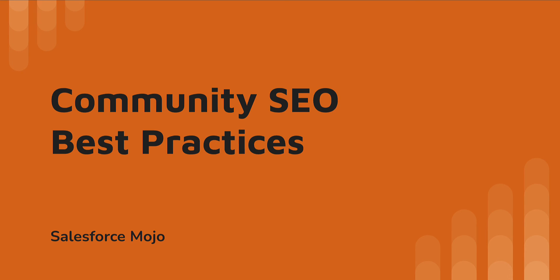Thanks everyone for tuning in. I hope this was helpful content for general communities and also for commerce sites and how to really make your SEO perform for you so you can get that organic traffic. If you liked the content that we went through today, like the video, subscribe to the channel if you haven't already, and we'll see you next time.